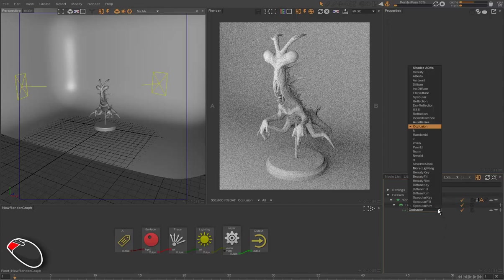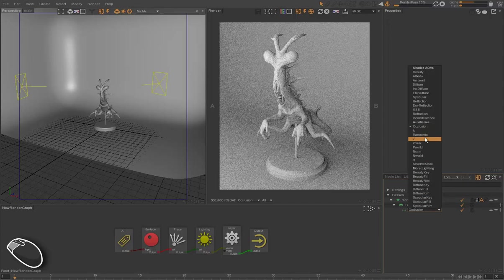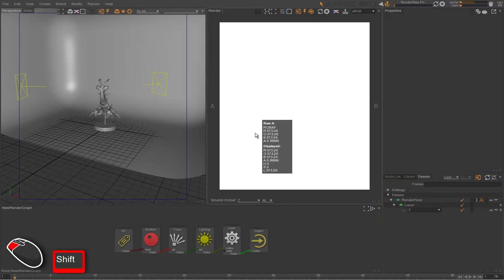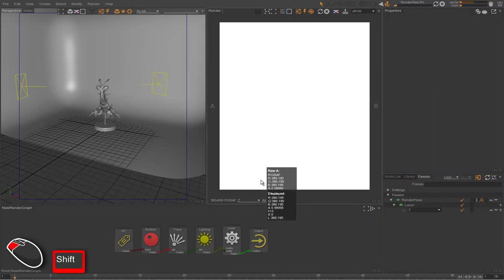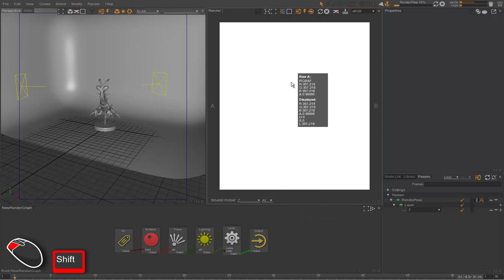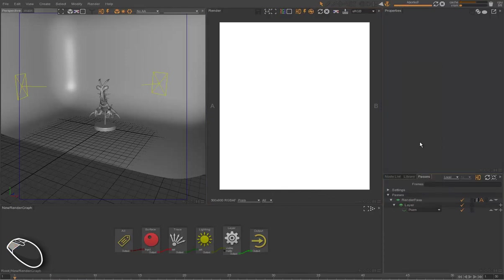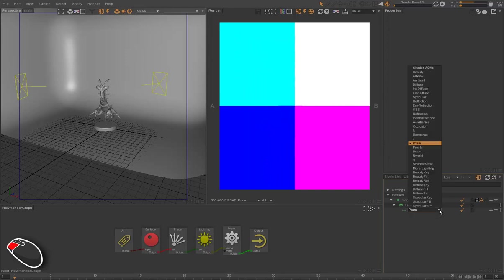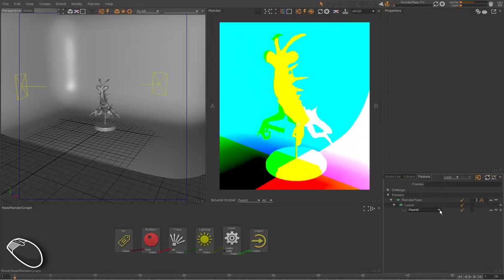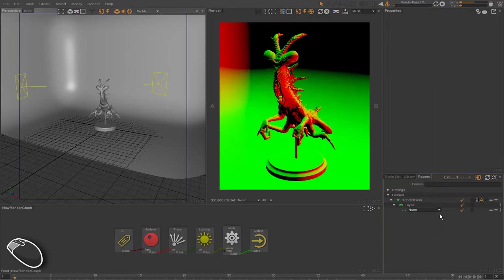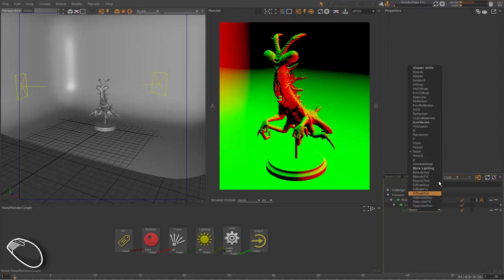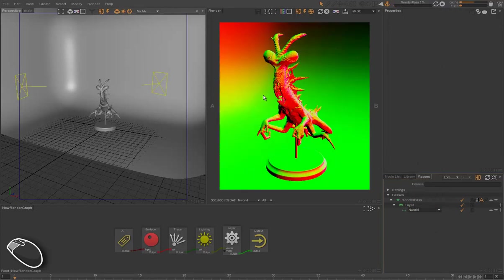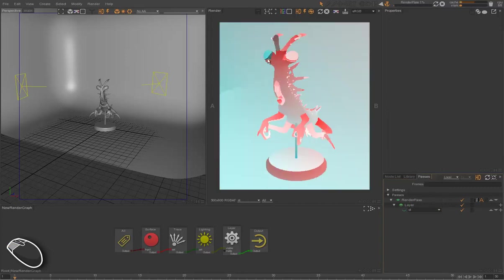We have IDs that we'll see later. We have the Z-Path, which is the depth of the scene to the camera in float. We have the position in camera space, the position in world space, the normal in camera space, and the normal in world space. We also have the texture coordinates, for instance.